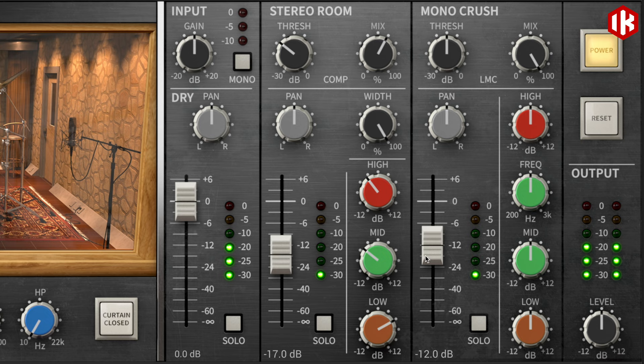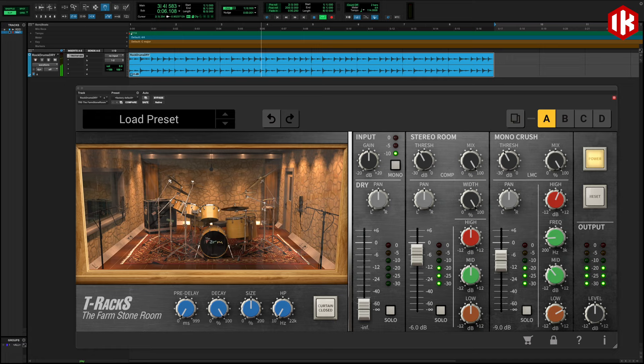On the right, you'll find console-style controls that allow you to fully customize the sound and character of the plug-in.